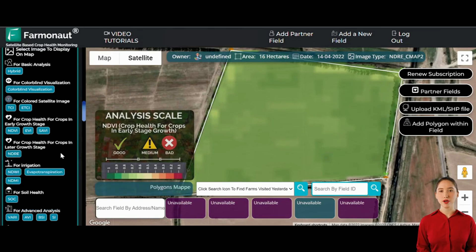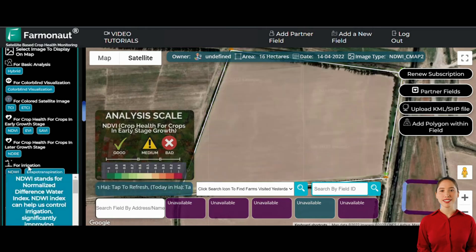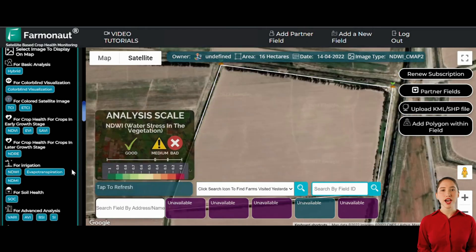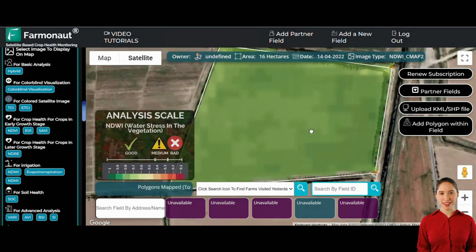Currently, since our crops are still at an early stage, NDRE data isn't as relevant. However, as the crops grow, NDRE becomes invaluable for continued health assessments.